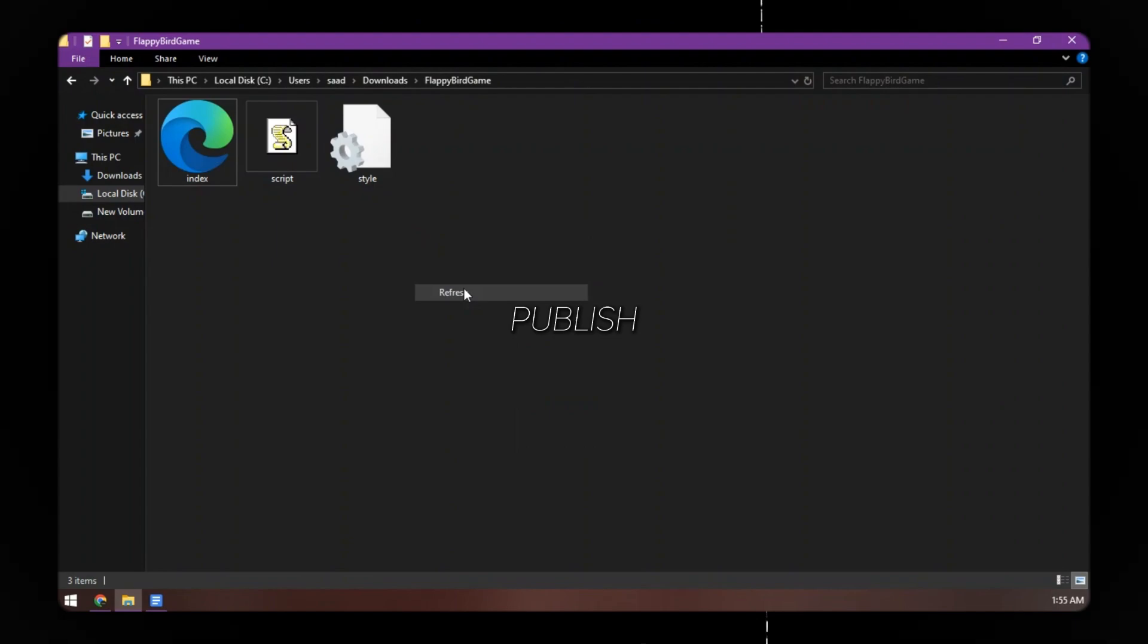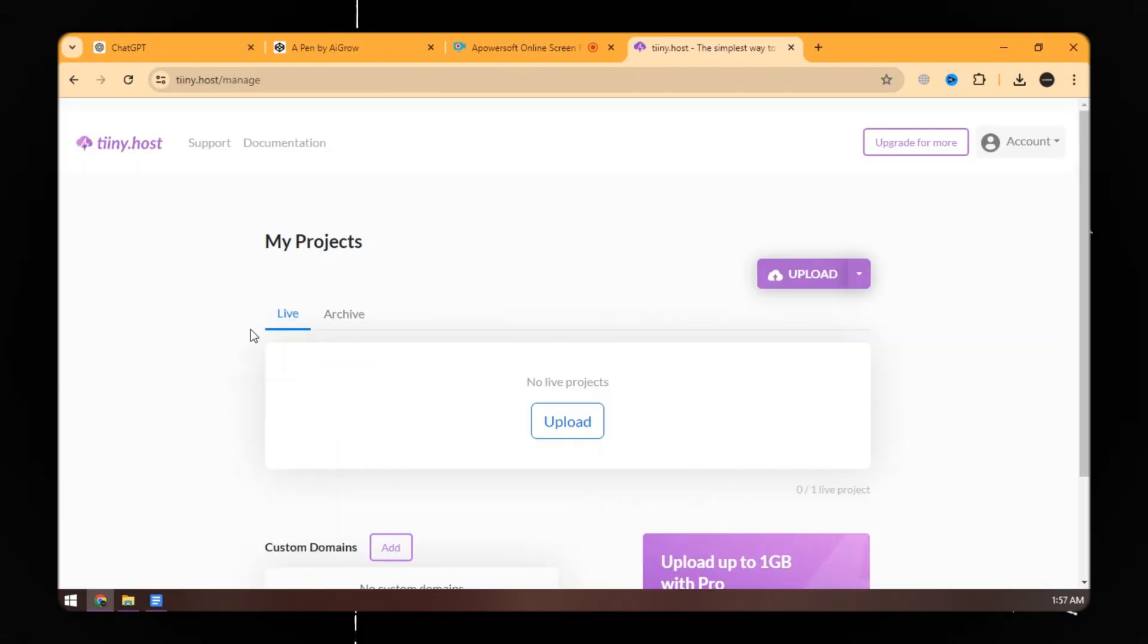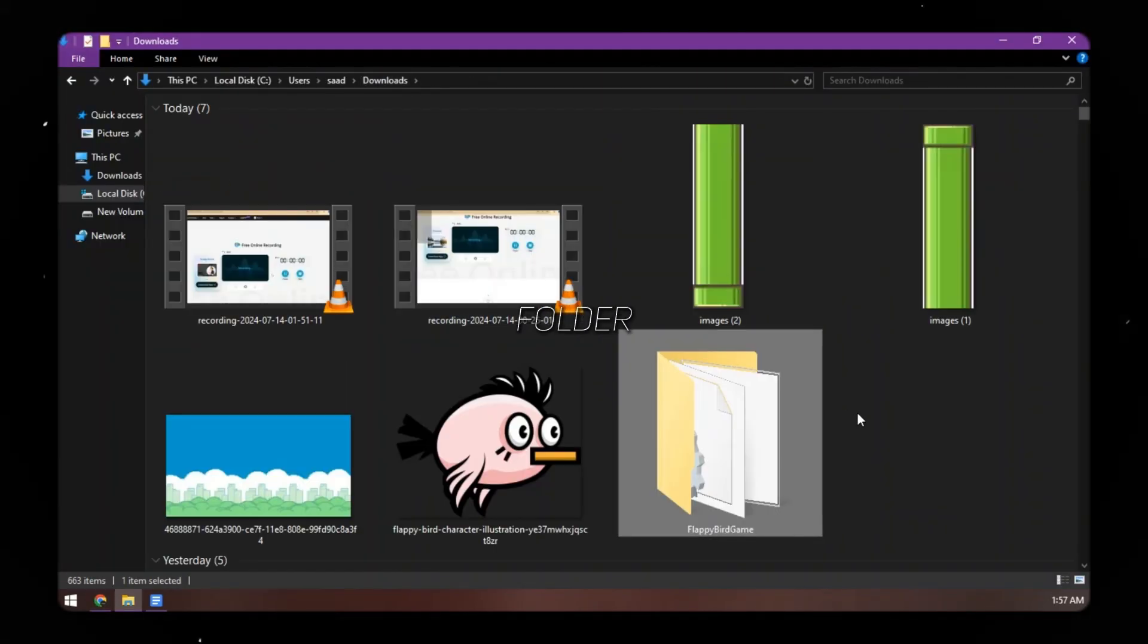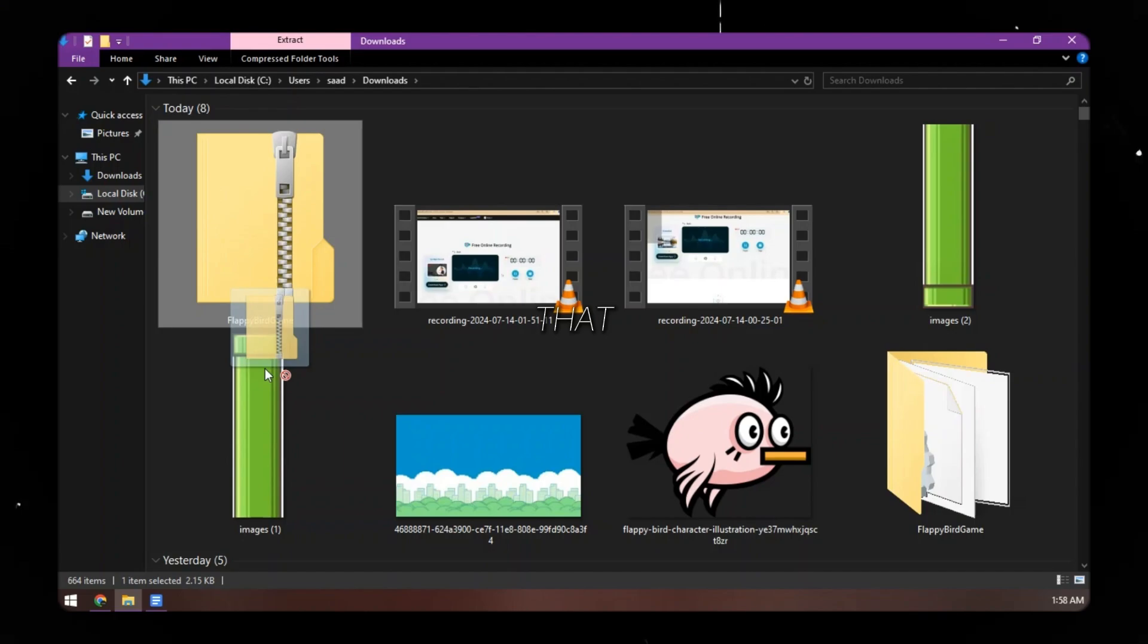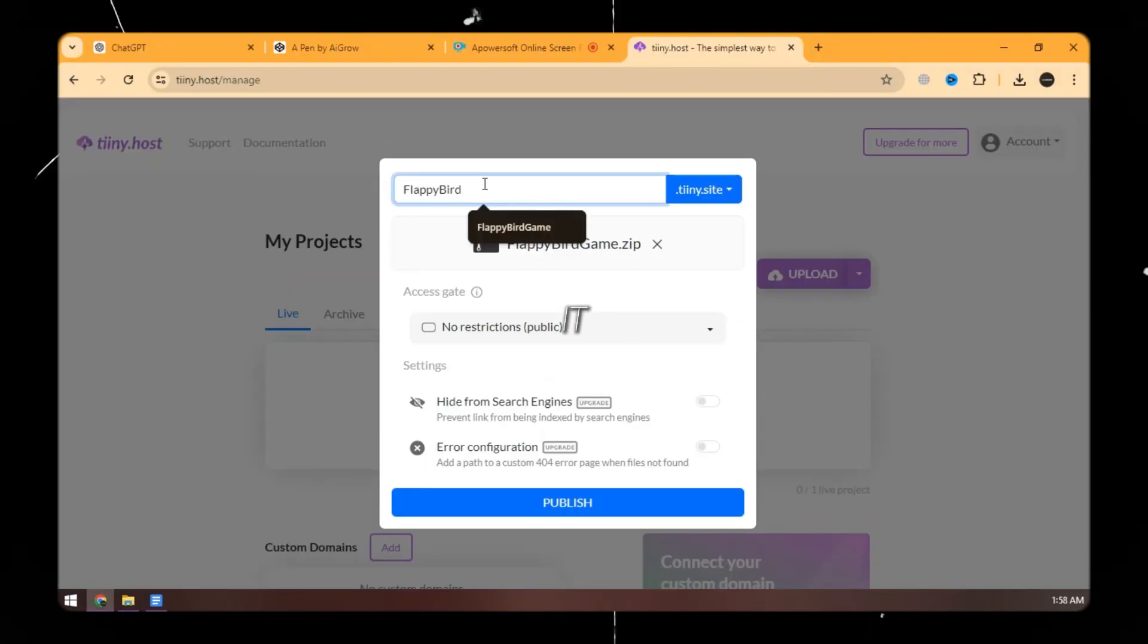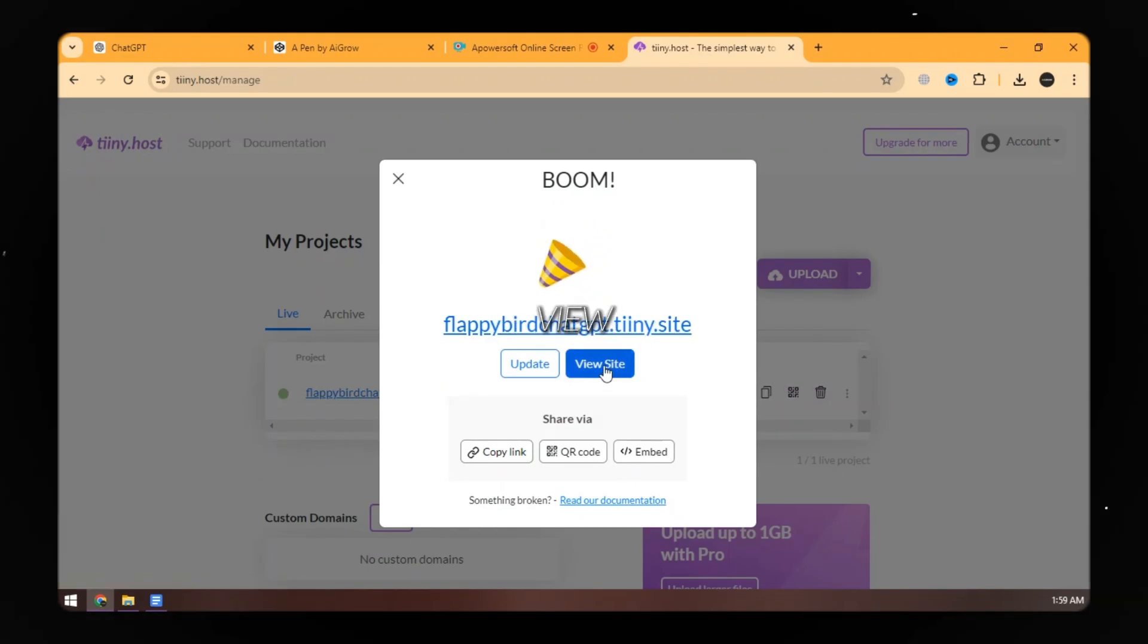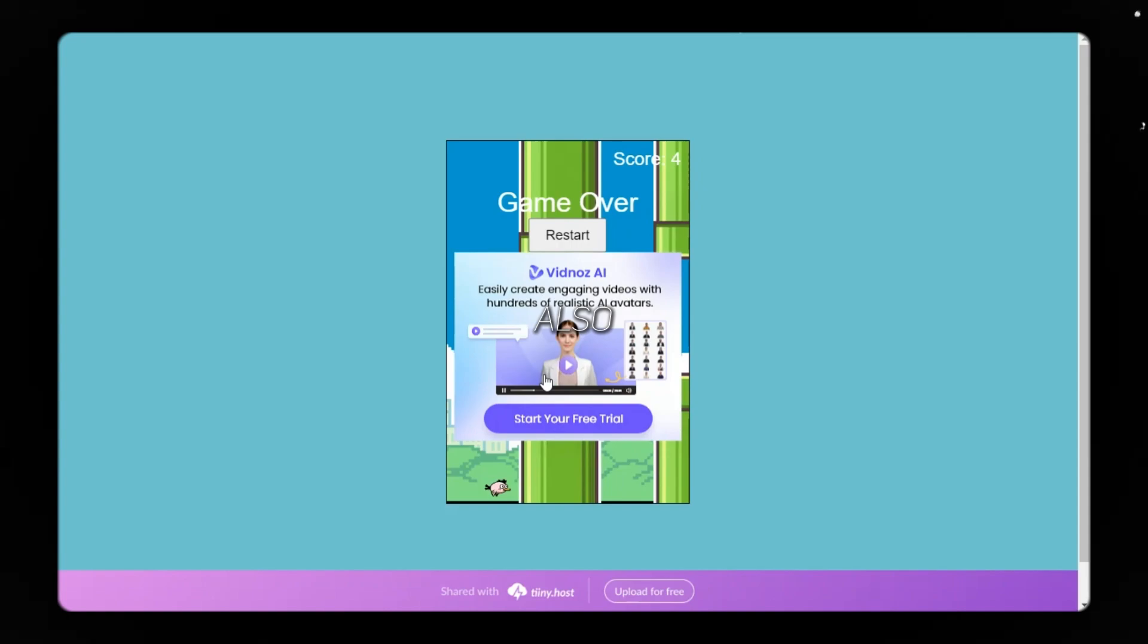Now let's publish it. Open the TinyHost website and sign up to get started. Here we need to upload the game. Go to the game folder and make a zip file of the folder. After that, upload that zip folder. Choose a name for your website and publish it. Now our website is published, let's view it. It is working completely fine, and our ad banner is also showing.